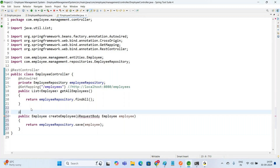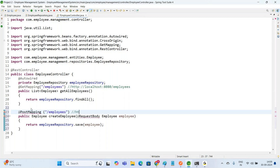For the mapping, we use the annotation @PostMapping. Whenever we perform an insert operation, we use @PostMapping — Post means insert. The API path is '/employees'. So the full API to invoke this method is HTTP://localhost:8080/employees with a POST request.